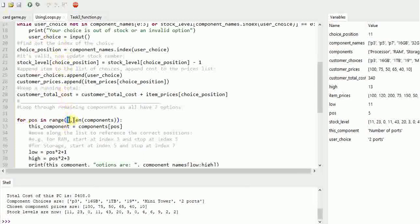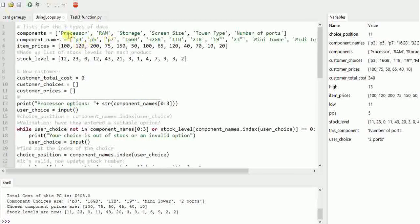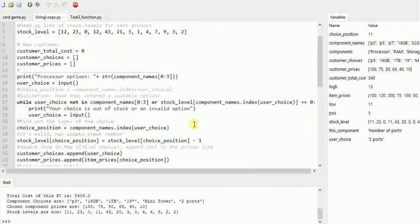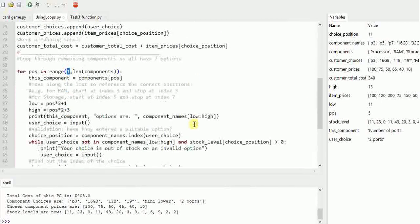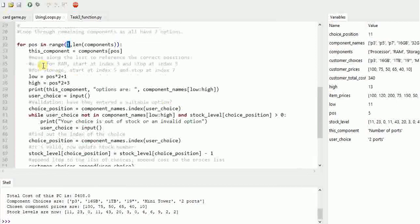And the stopping point is the length of my components list. So right at the top of my code, the components list - you can look at the length of that to see how many components there are all together. Rather than the alternative which would be copy and pasting the processor code for all the components and renaming lots of variables.